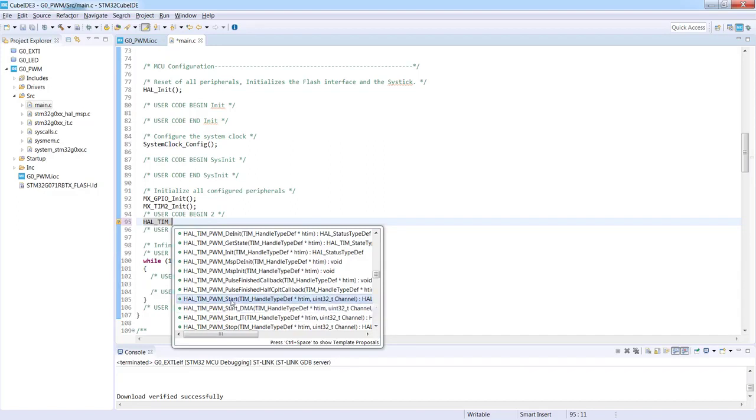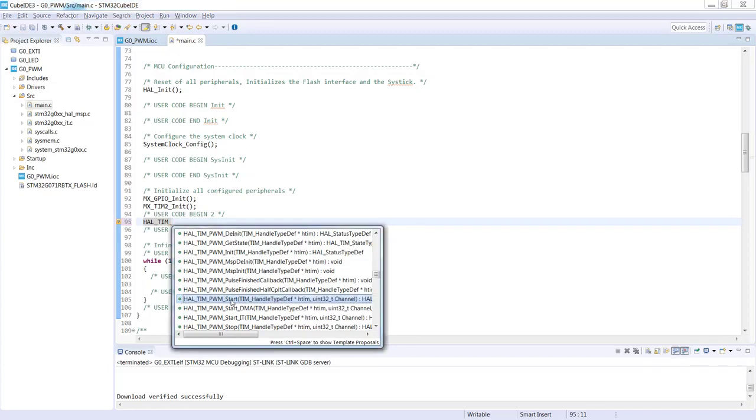Okay, here there are some names and we can see three. The first one is start, just starting PWM signal without an interrupt or DMA configuration. Then there is as well start DMA or IT which are using DMA or interrupt generation on its functionality. We do not use it.